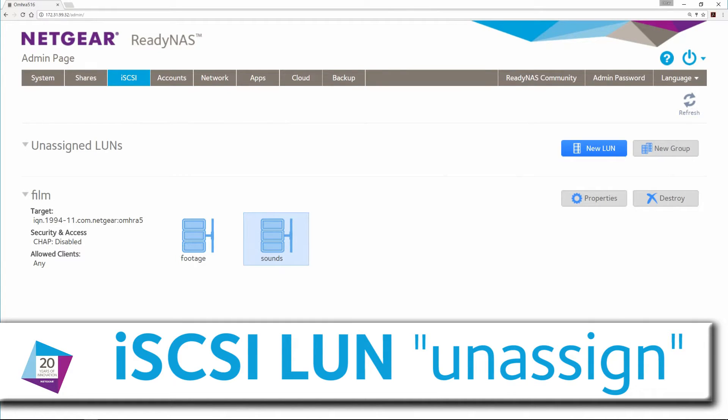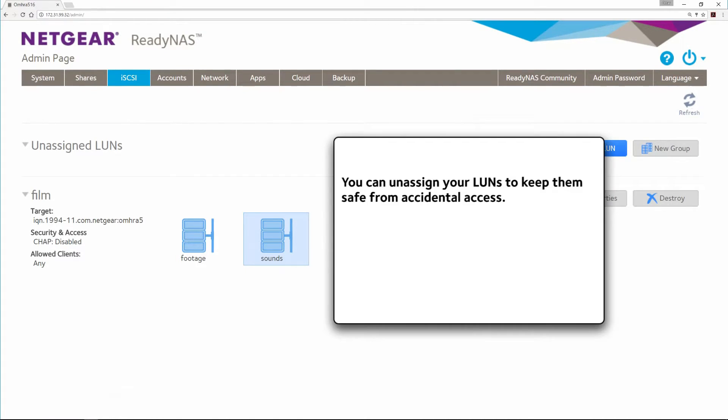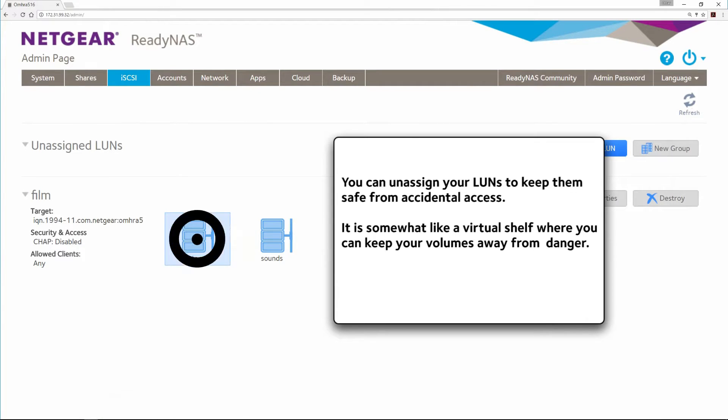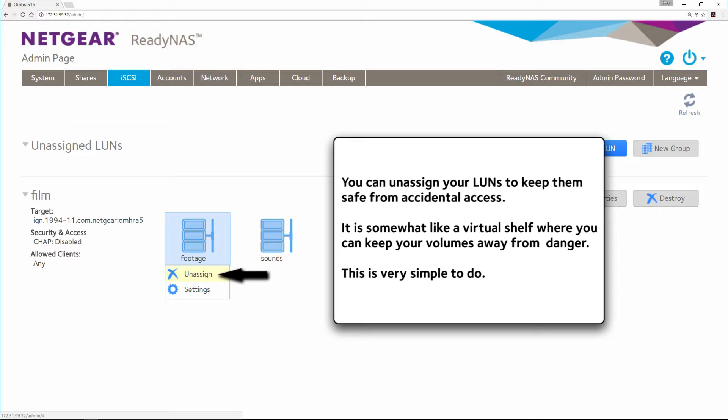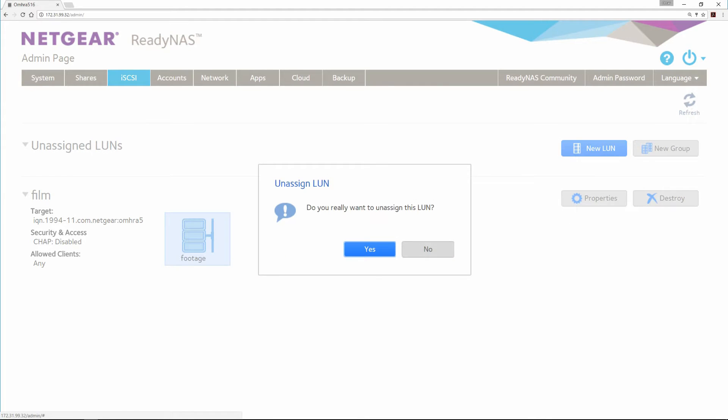iSCSI LUN Unassigned. You can unassign your LUNs to keep them safe from accidental access. It is somewhat like a virtual shelf where you can keep your volumes away from danger. This is very simple to do.